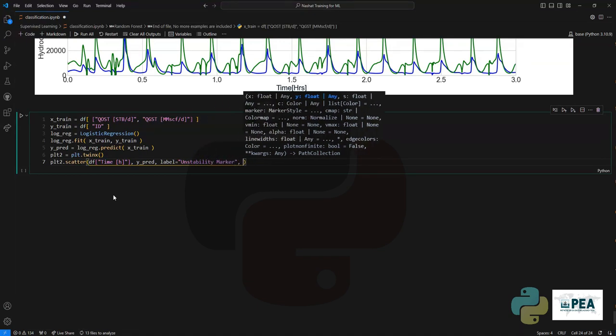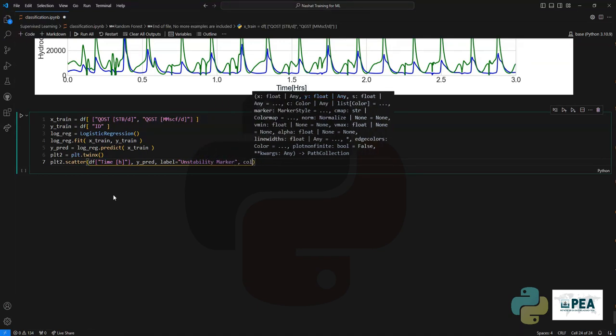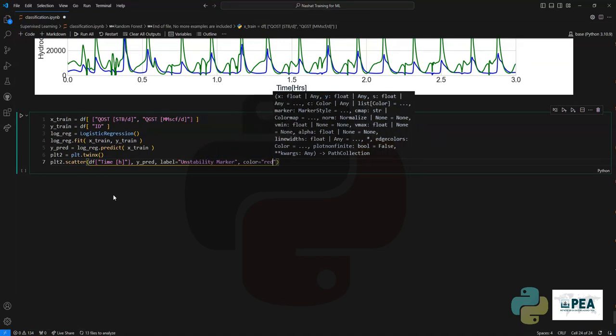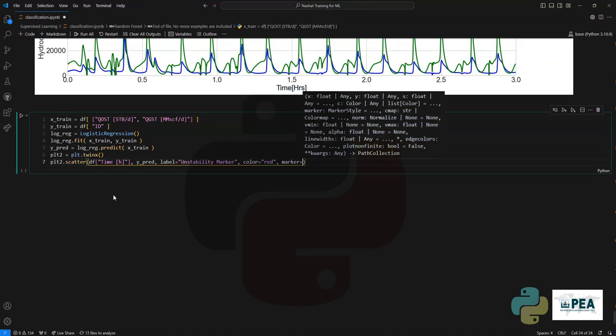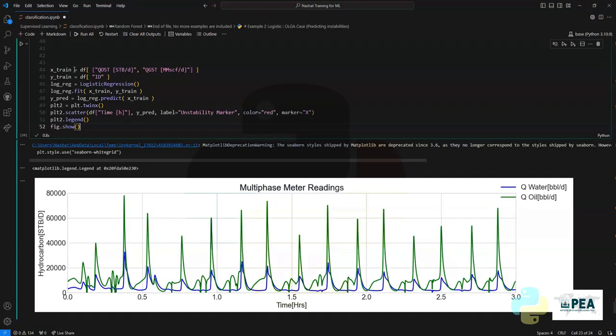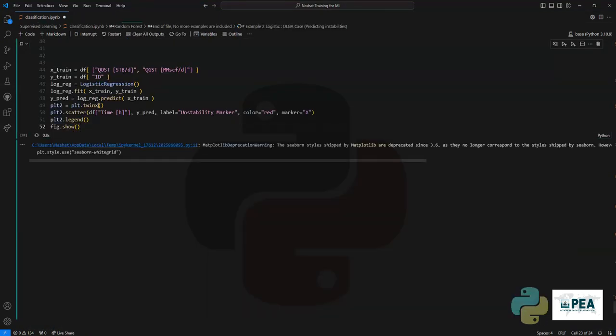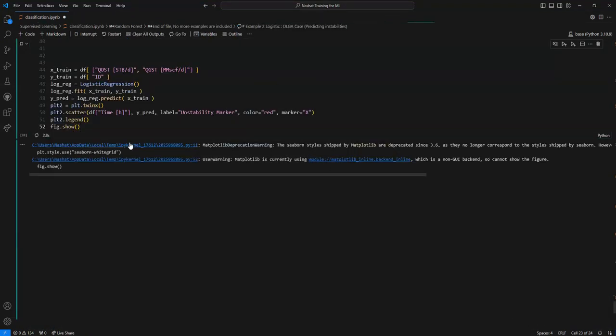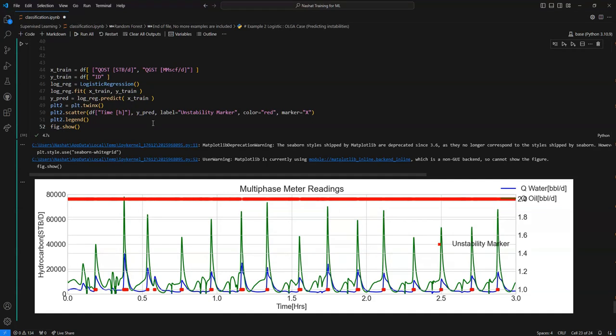And then we'll just give it a label. Once we do that, let's give it a color and then a marker of X. We'll copy all the code and then run this alongside with the older code.